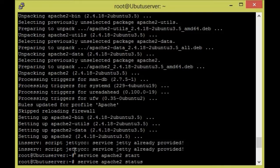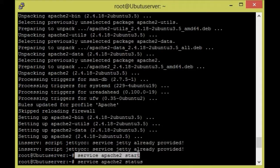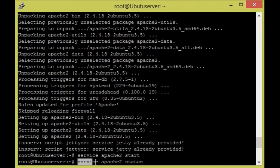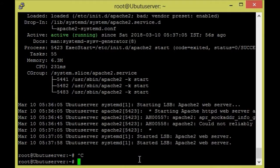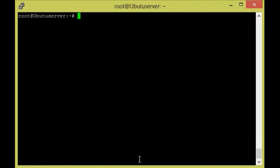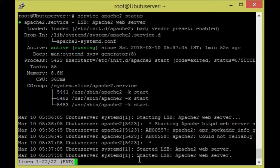Now we are going to start Apache. We have the command: service apache2 start. Once we have started, we will check with service apache2 status. Now I am going to check service apache2 status — it will be started now.